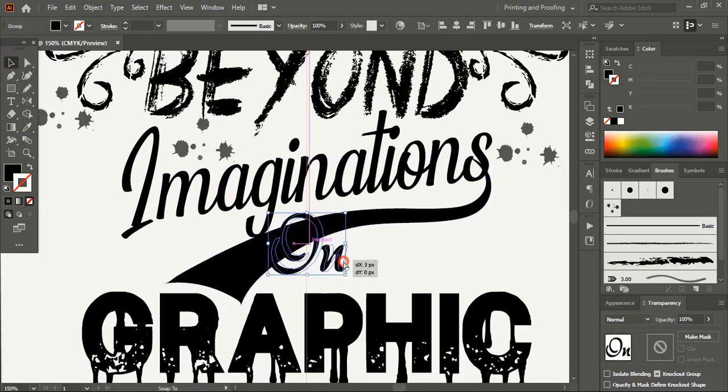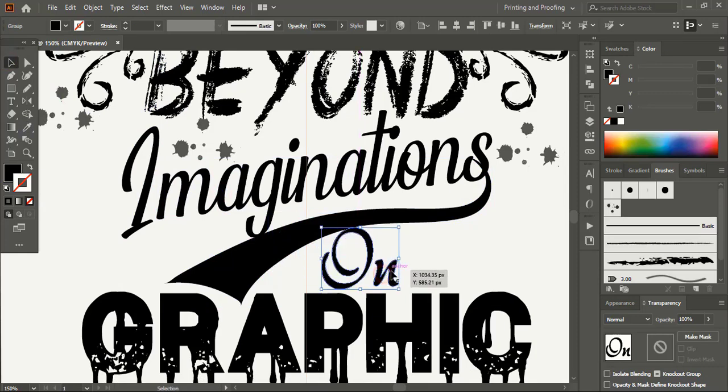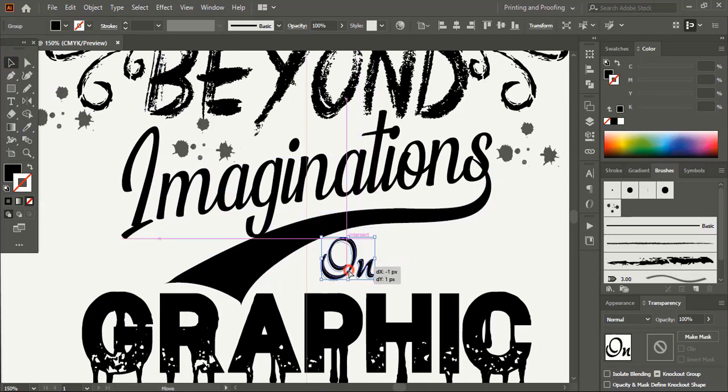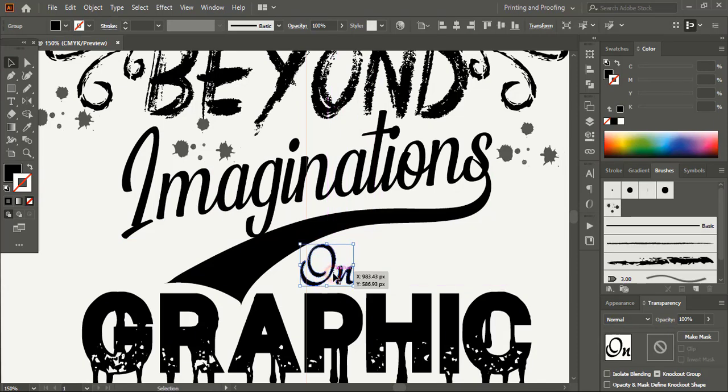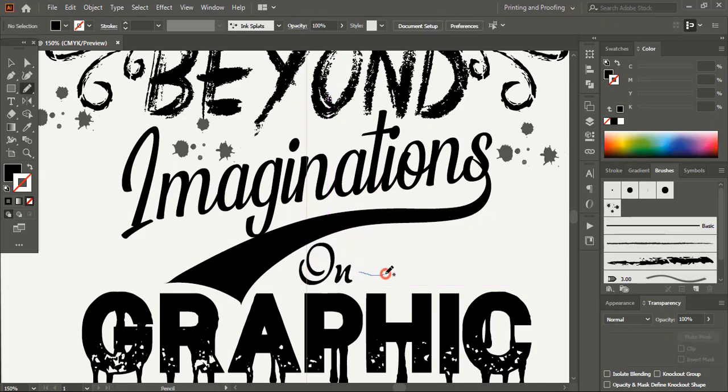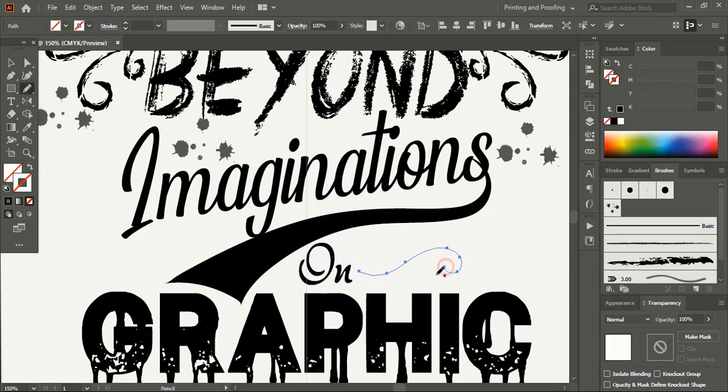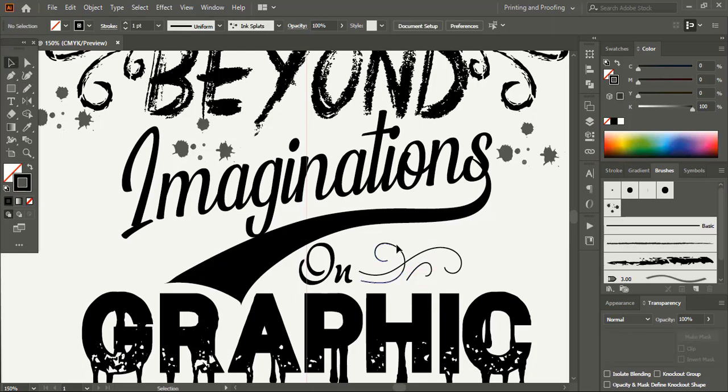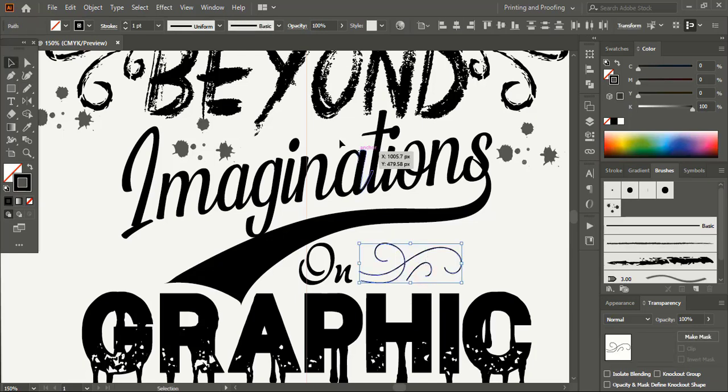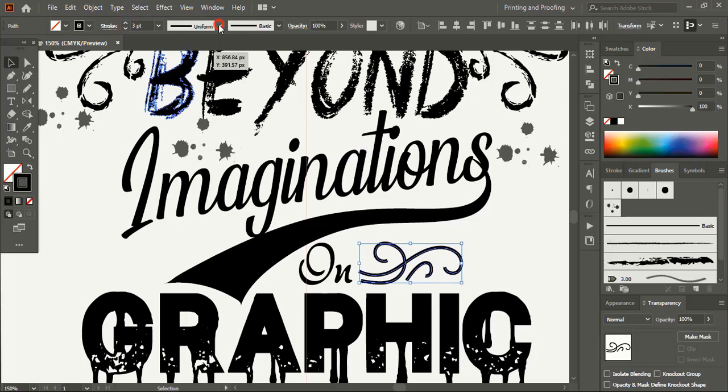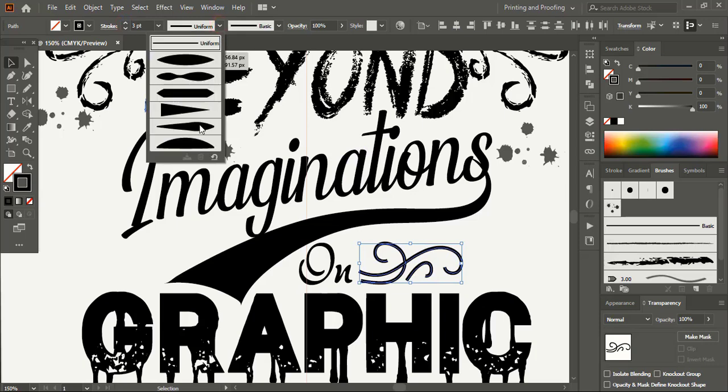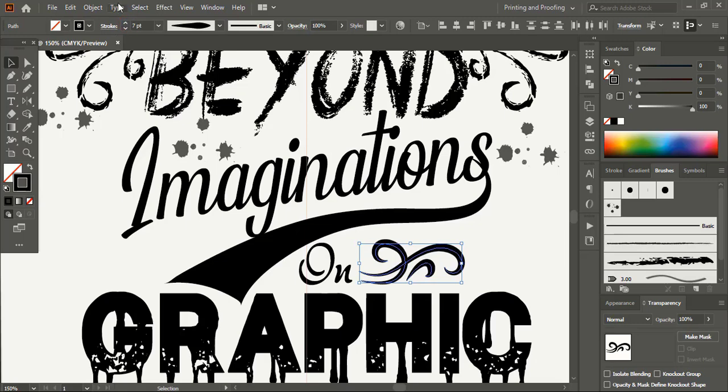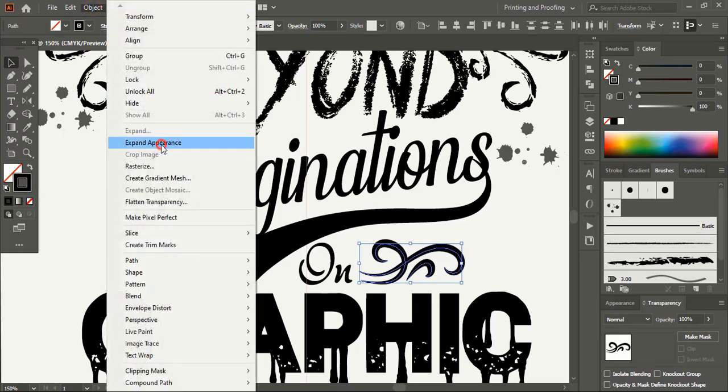Bring this one here and make it smaller in size. Using pencil tool here let's create few more decorative designs. Now select them and increase the stroke. Choose the profile. Go to object and expand it.